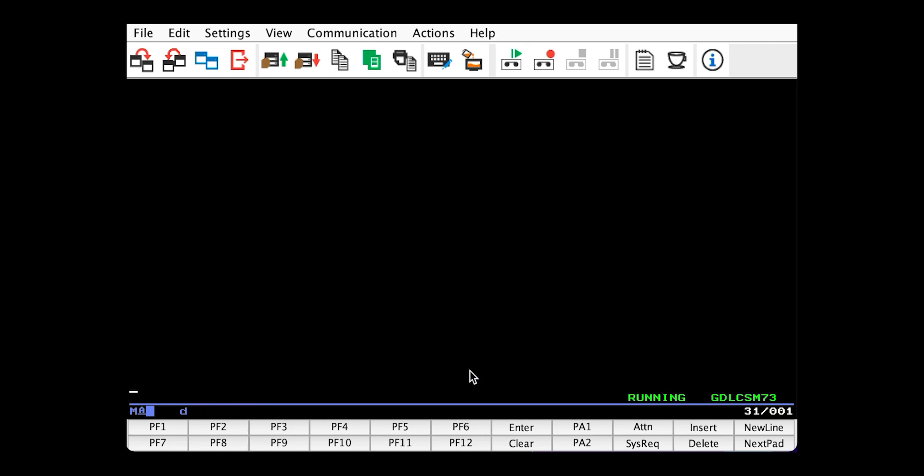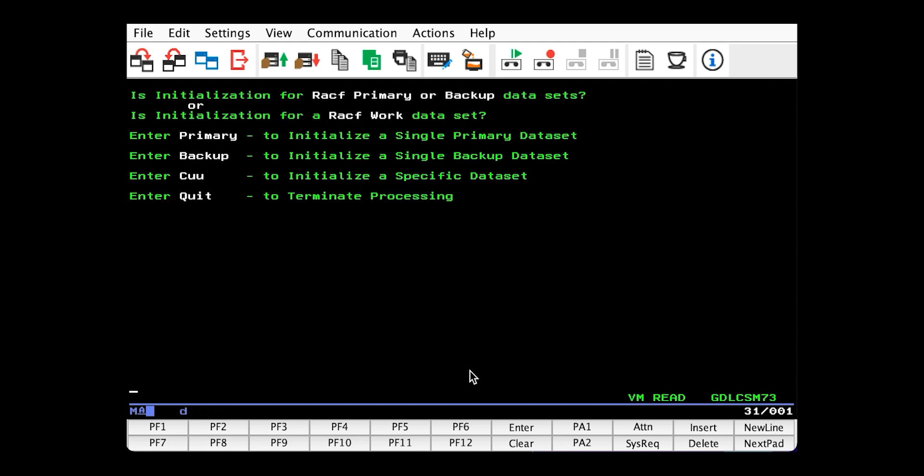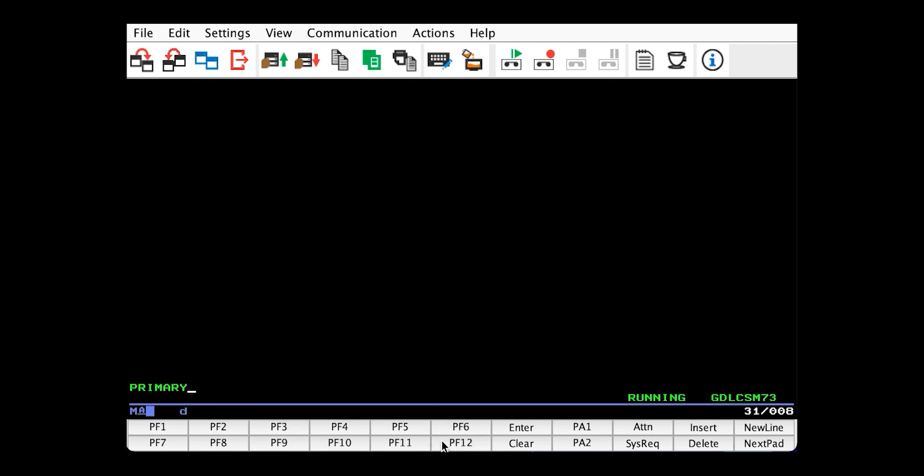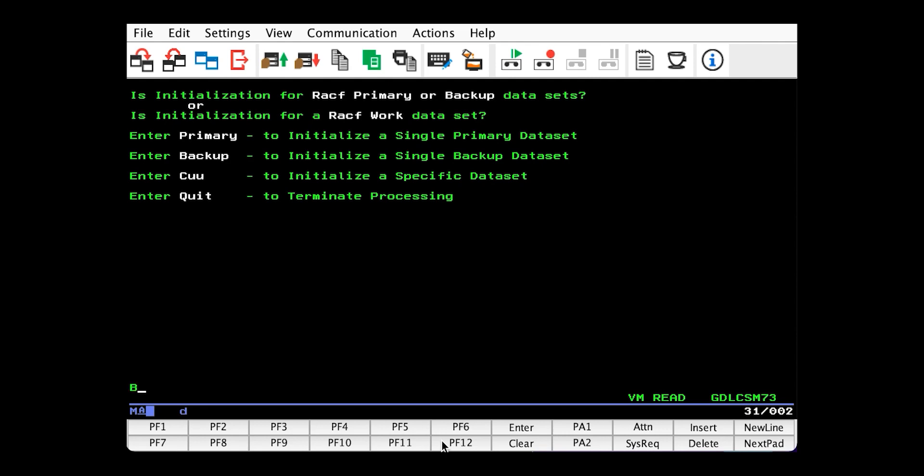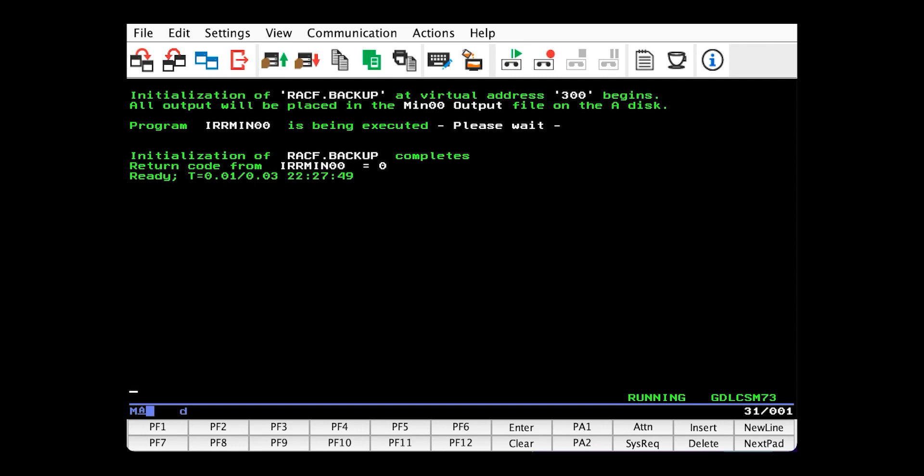And then lastly, we have RACInitD, which initializes the databases. So issue that. And then primary. And do the same thing. But backup.